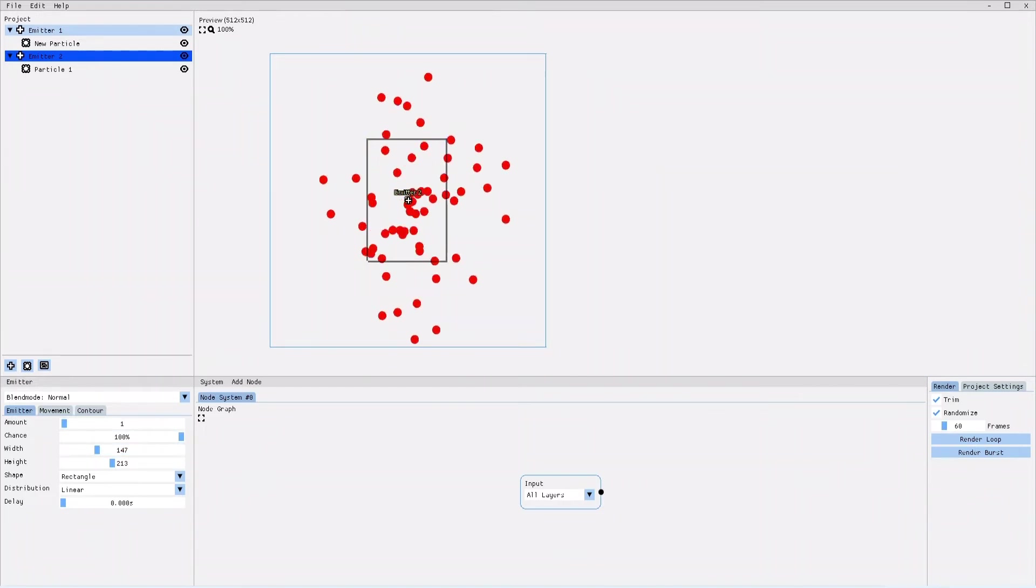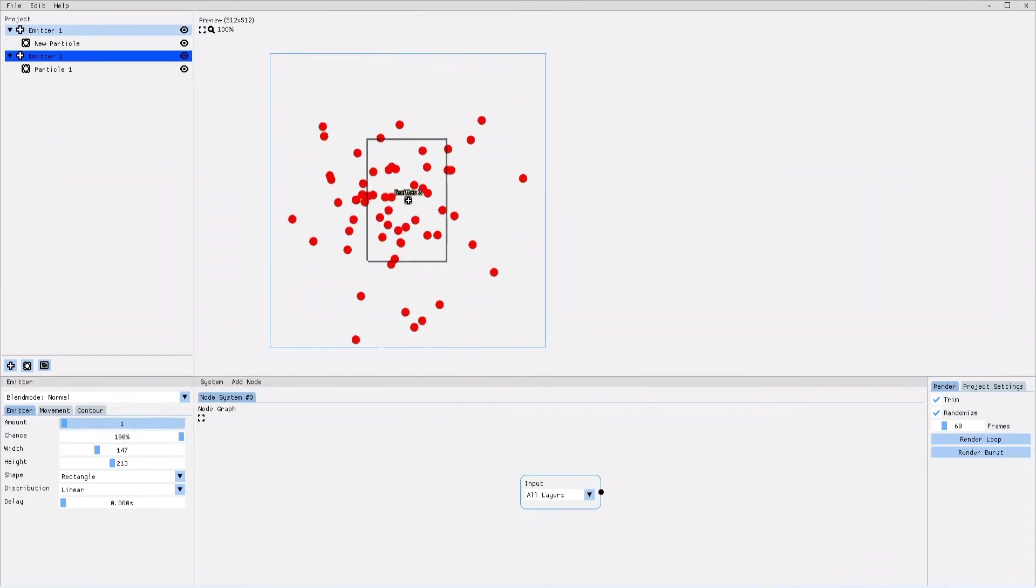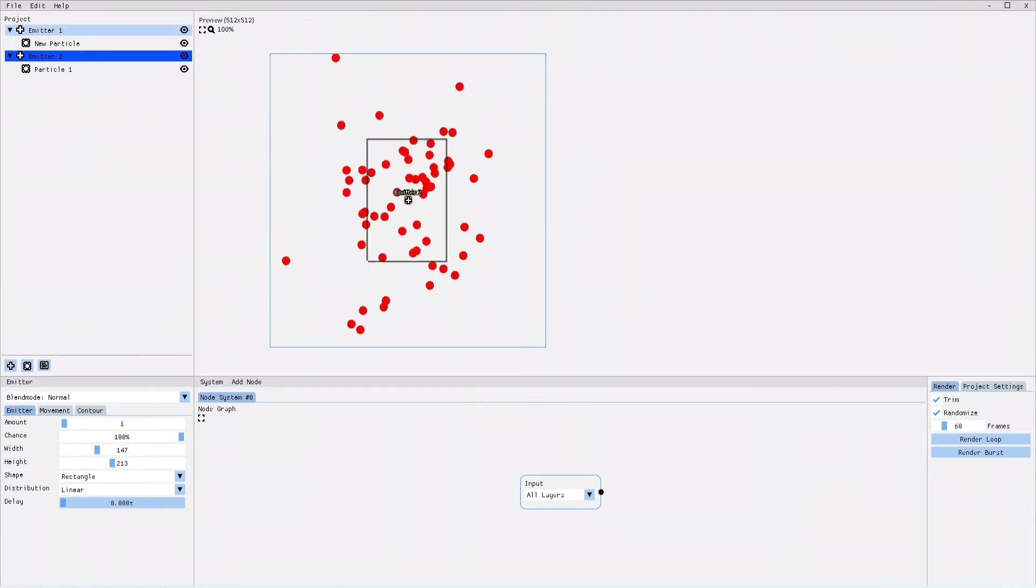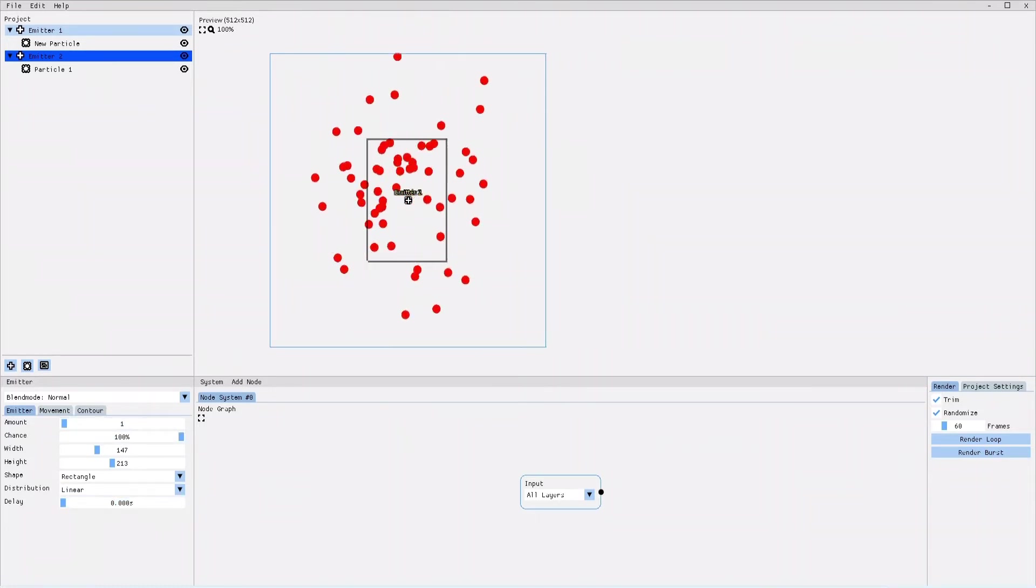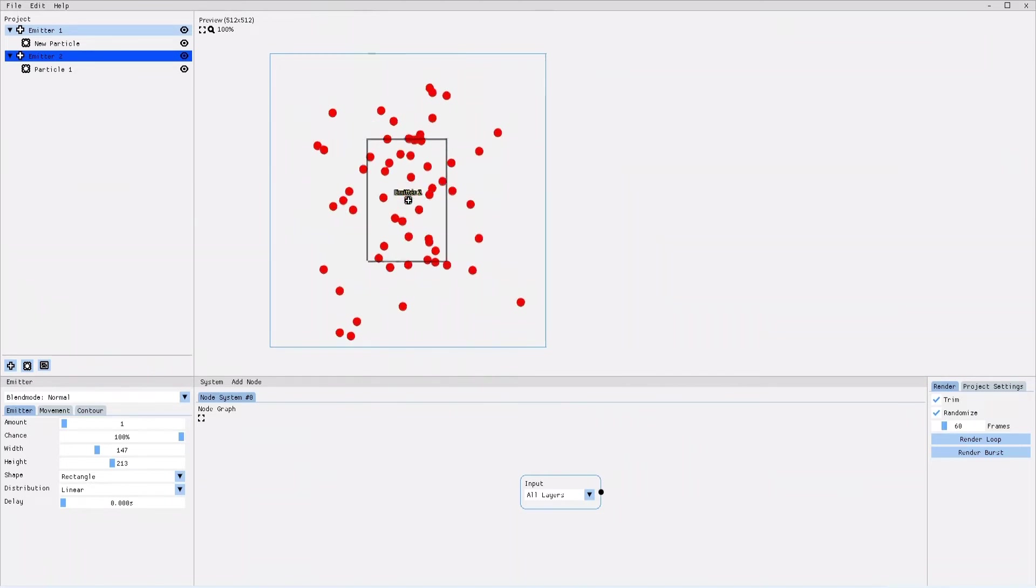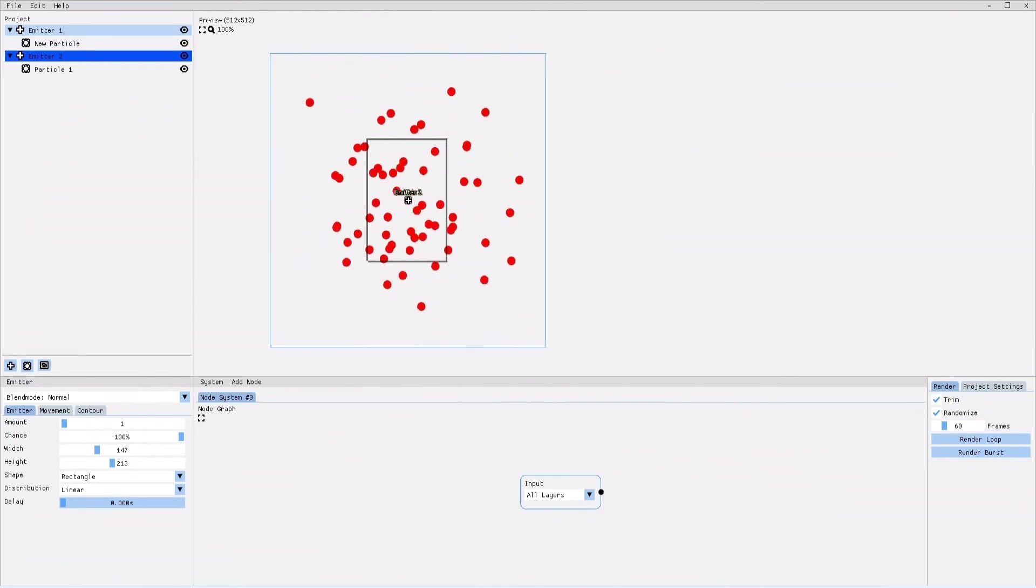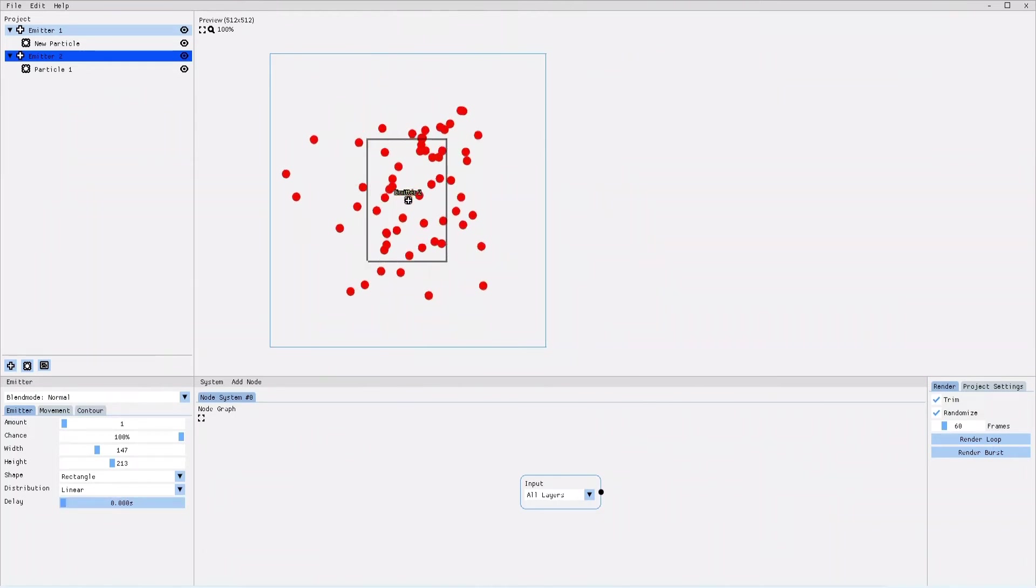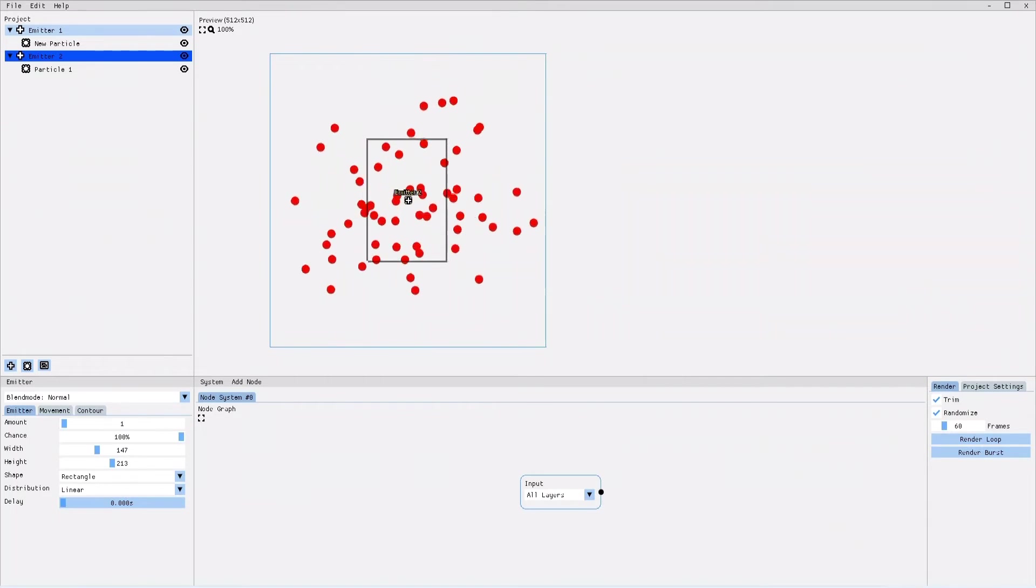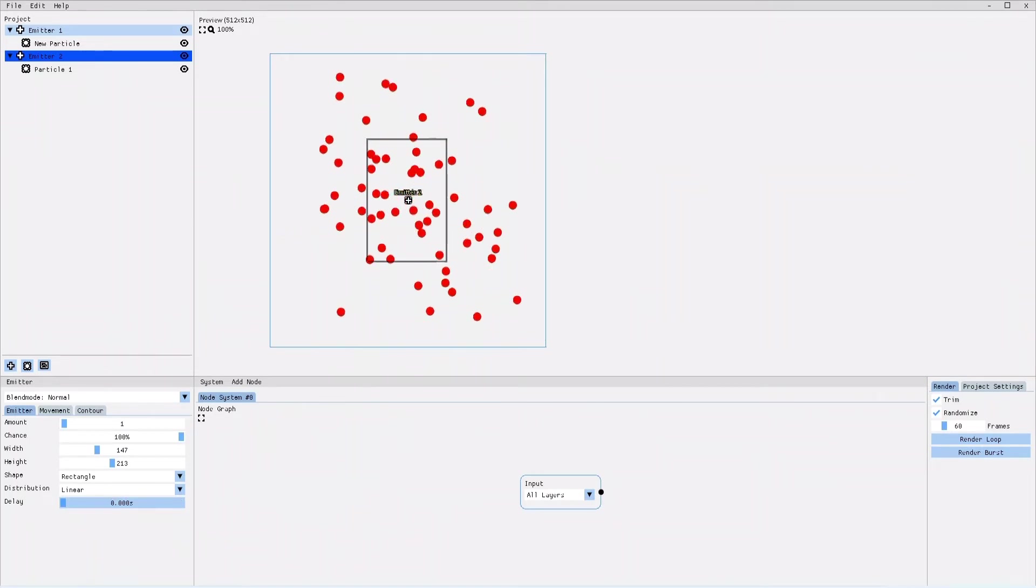Let's have a look at the amount and delay settings. As you have already understood, the emitter is constantly releasing new particles. With the delay parameter, you can set the interval, how long it takes between each individual release of particles. Right now, the delay is set to zero.